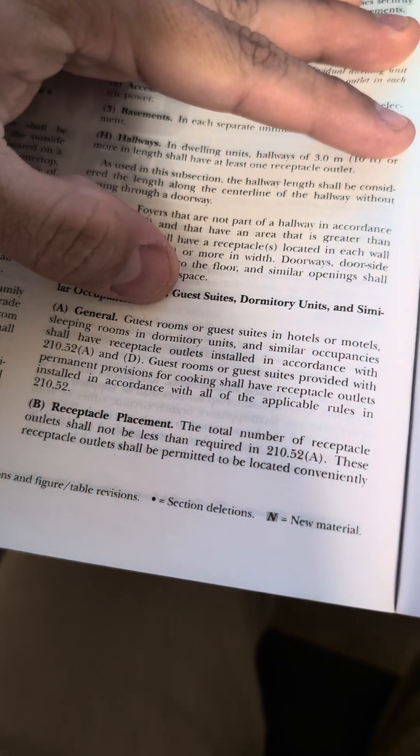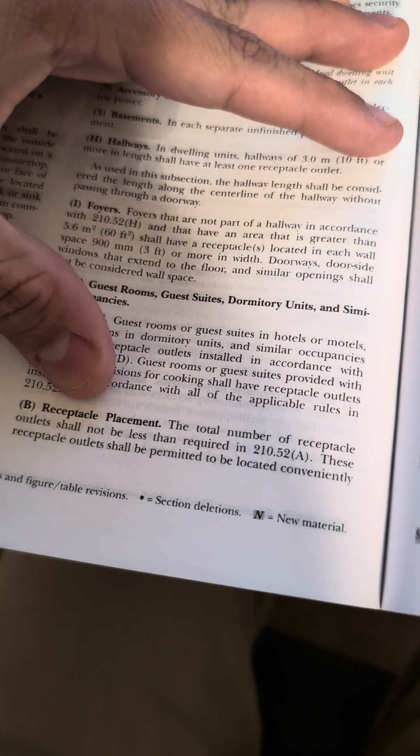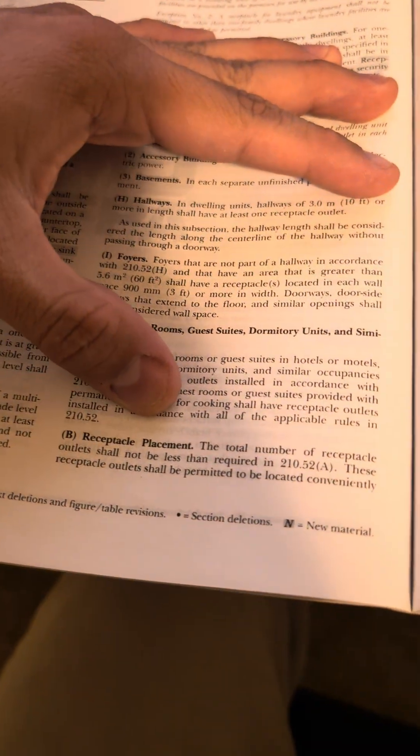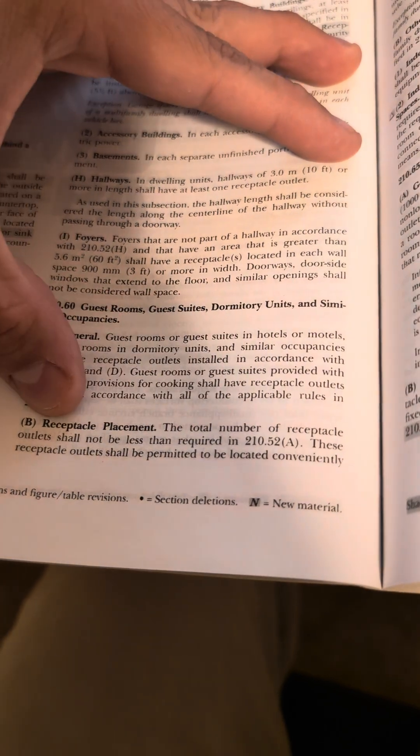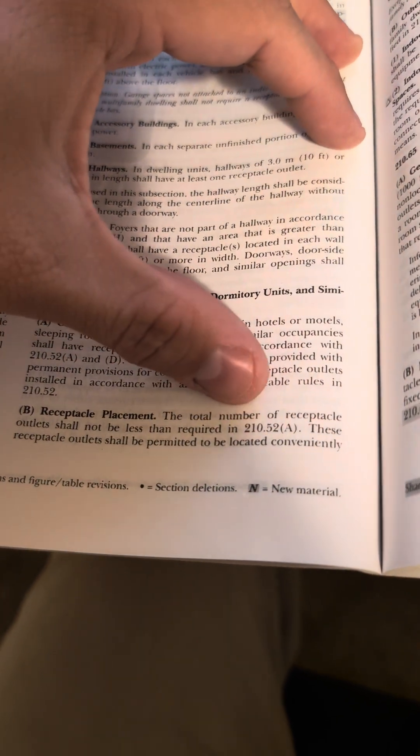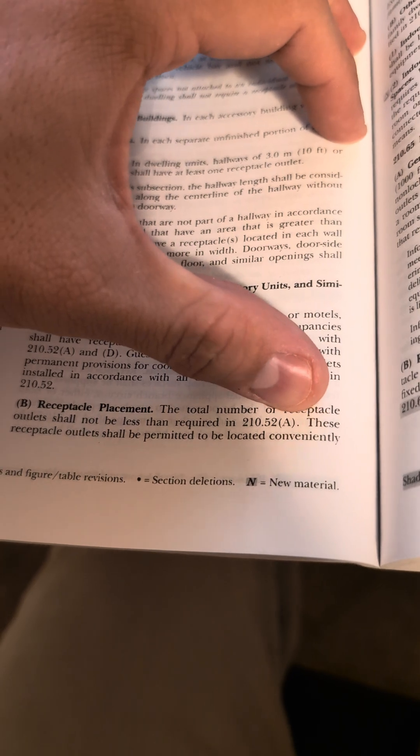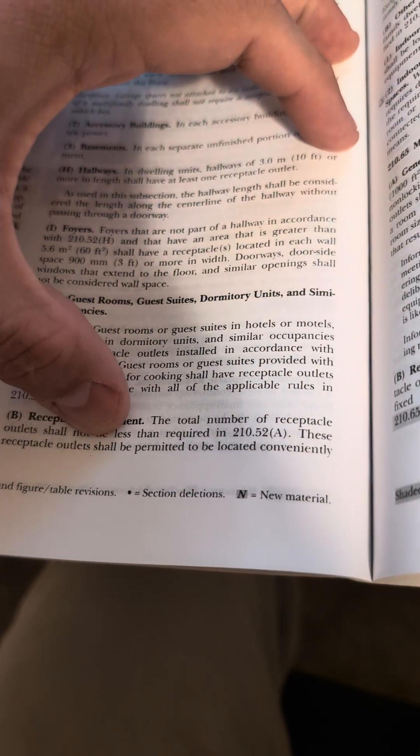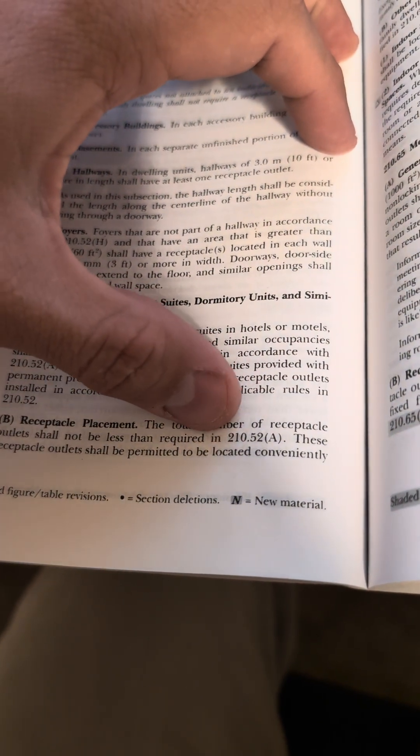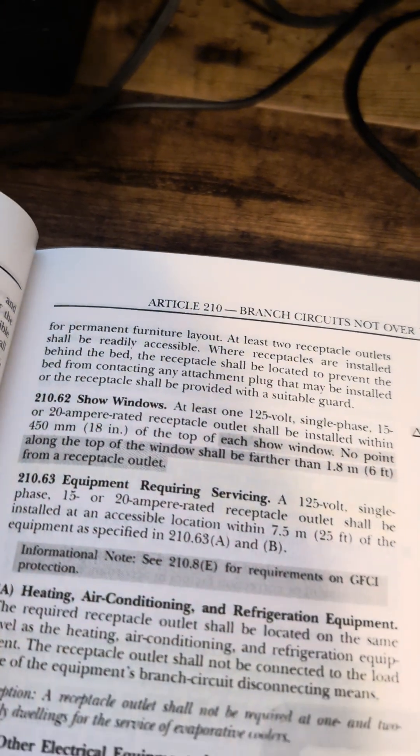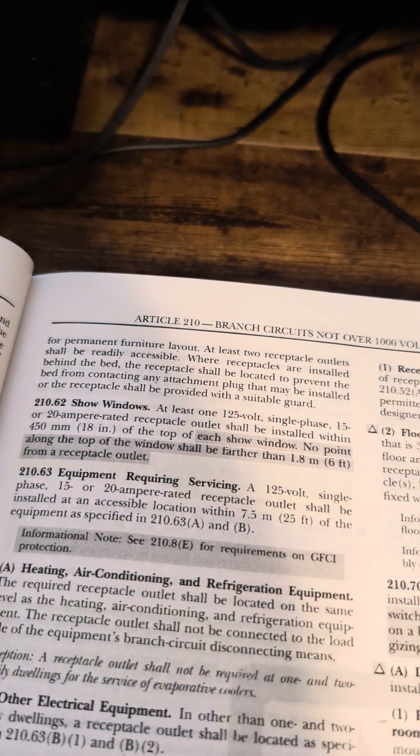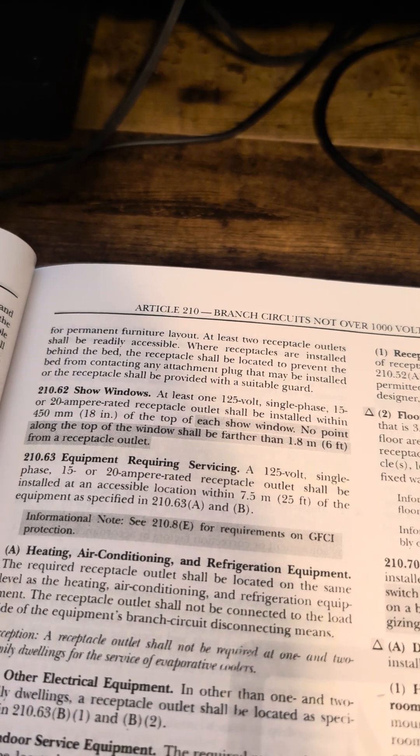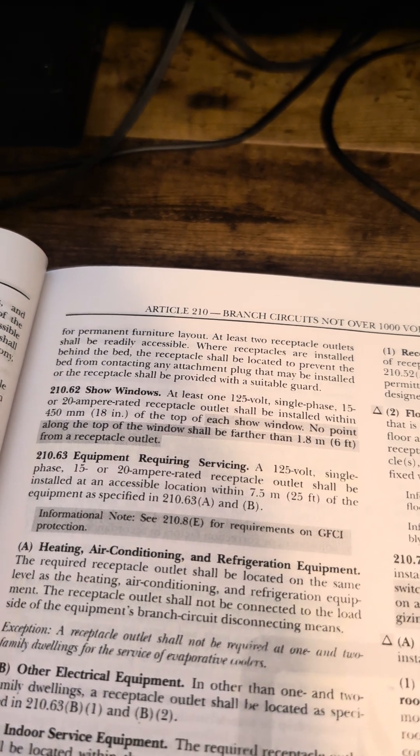So general, we got receptacle placement. That's probably going to get us closer. It says the total number of receptacle outlets shall not be less than required in 210.52. We can take a look at that in a second if we need to. These receptacle outlets shall be permitted to be located conveniently for permanent furniture layout. At least two receptacle outlets shall be readily accessible.